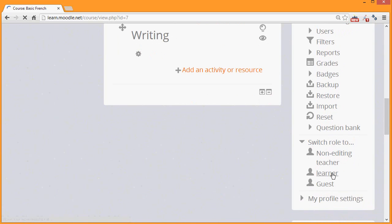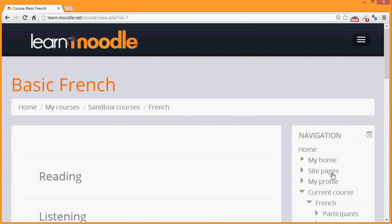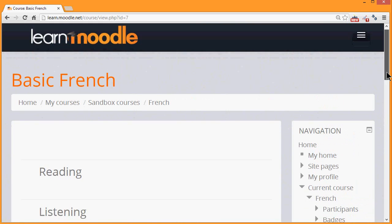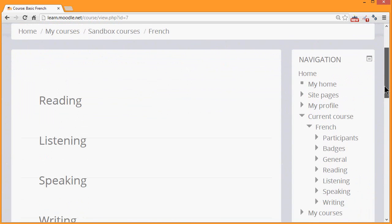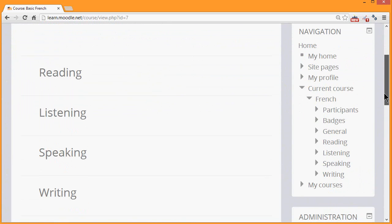This then re-displays the course page as our student or learner would see it. And the announcements are nowhere to be seen because we've hidden them.